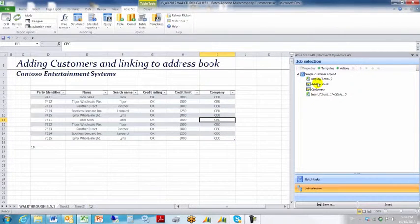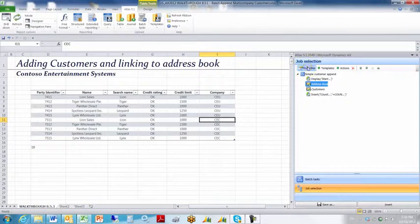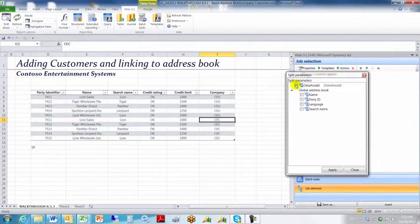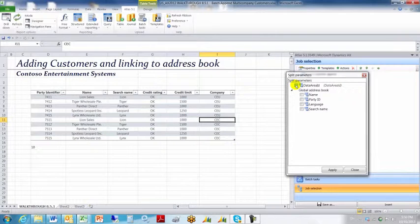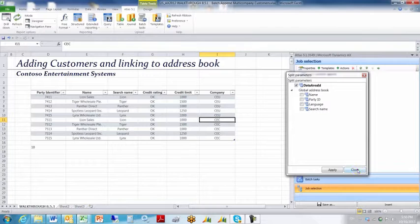We're going to click on the job selection tab, click the address book template, go to the template, go to properties, and click split parameters by data area ID. Click apply and click close.